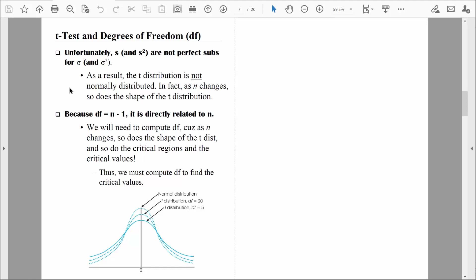As n changes — as our sample size changes — the shape of the t-distribution will change. As sample size increases, the sample standard deviation S becomes a better substitute for sigma. That makes sense because with more people measured, we're closer to measuring the entire population, so the sample data should be more reliable and accurate. So as sample size increases, the t-distribution will become more normally distributed.